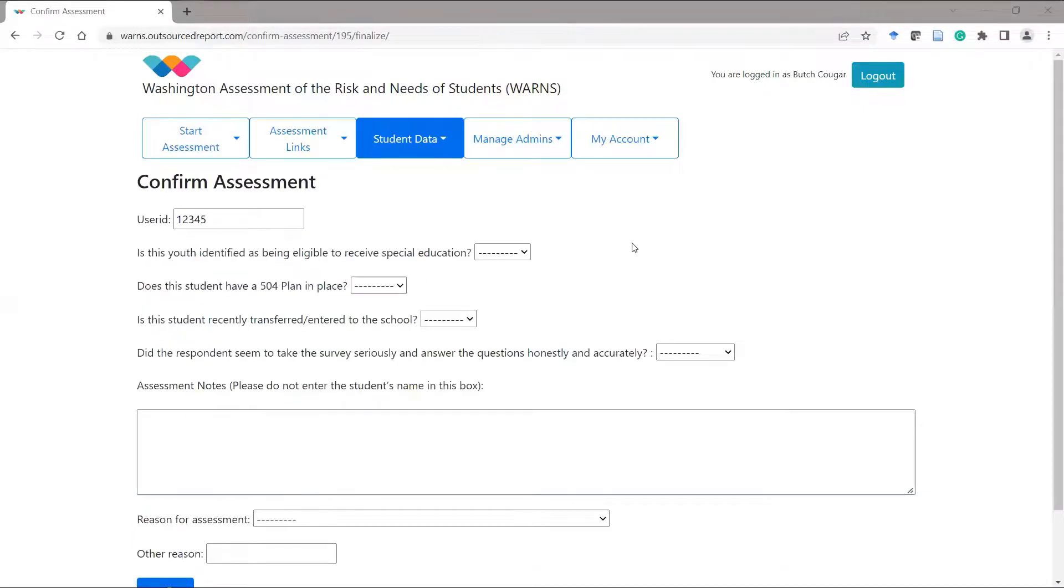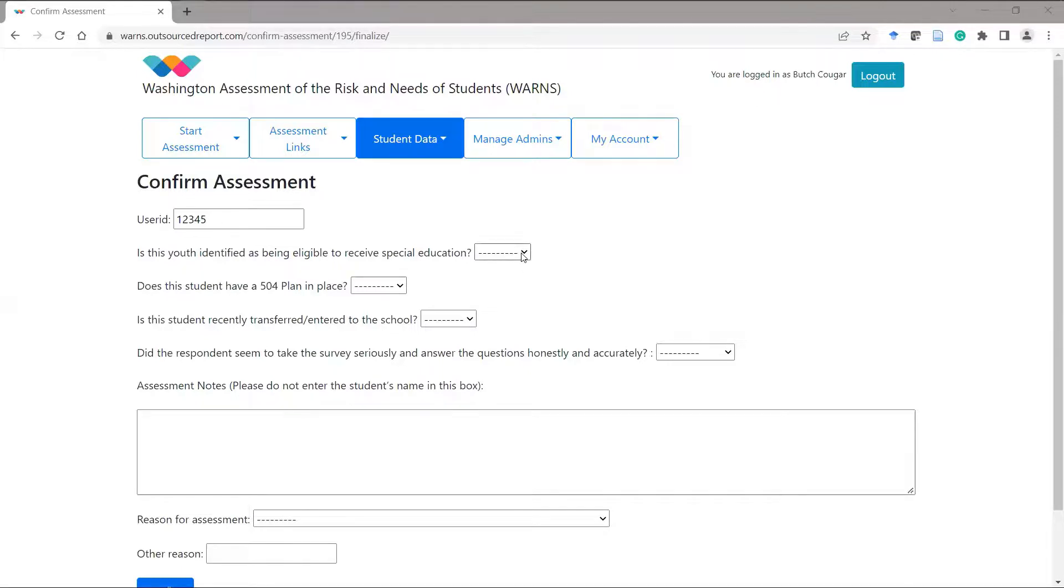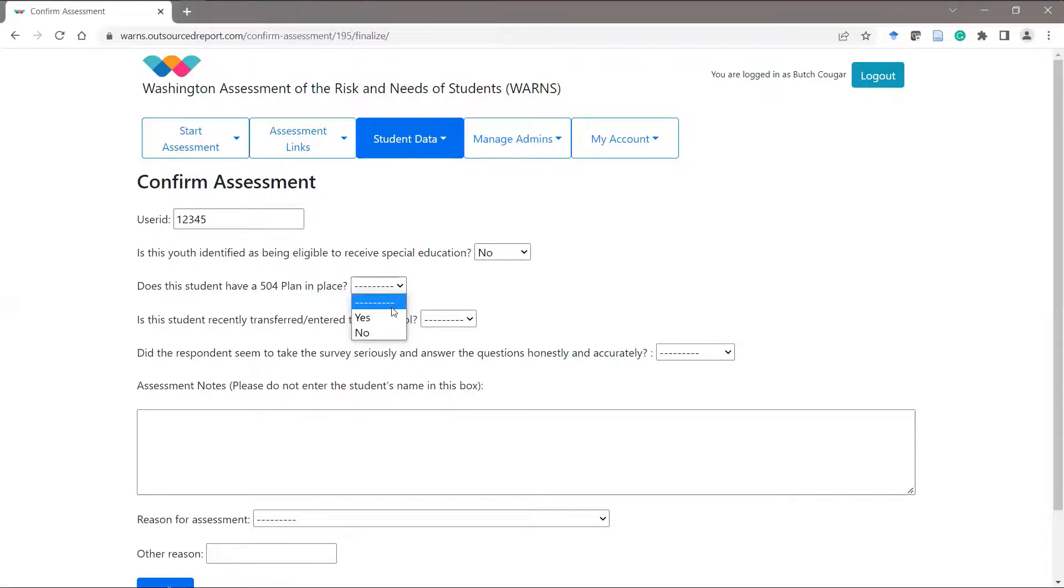The next page contains several administrative questions the counselor is normally asked before assessing a student. These questions include whether or not the student has special education, if they have a 504 plan, if they have recently transferred.